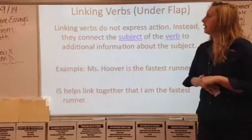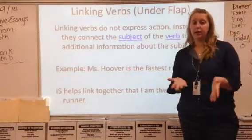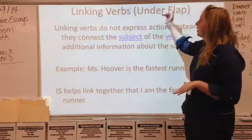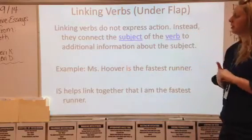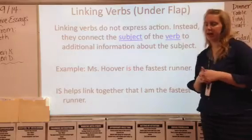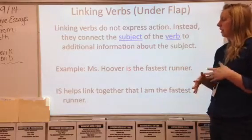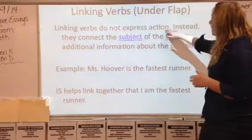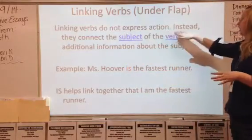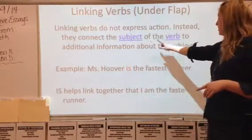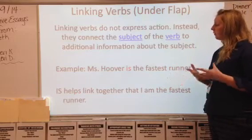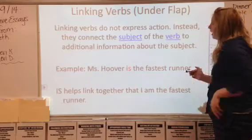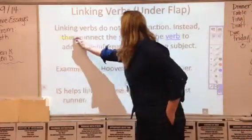Our last one kind of reminds me of the show The Weakest Link — but you are not the weakest link, so I'm not going to say goodbye. Underneath our linking verbs flap, linking verbs have a slightly longer definition. Linking verbs do not express action. Instead, they connect the subject of the verb to the additional information about the subject. What we really need to know is that they connect.